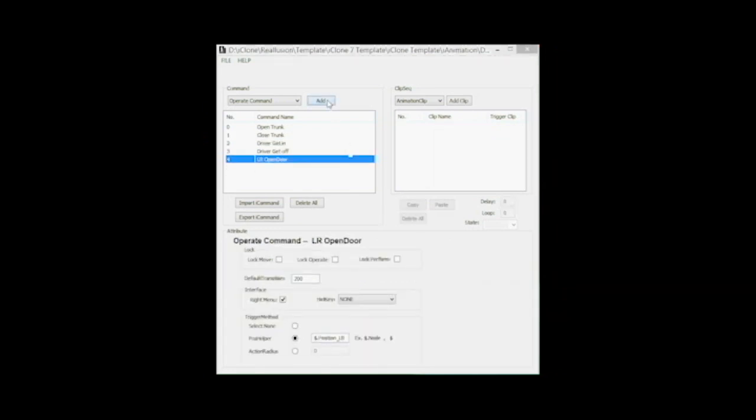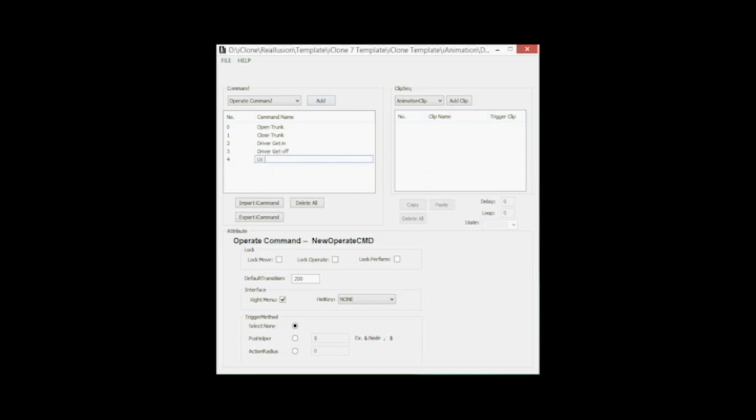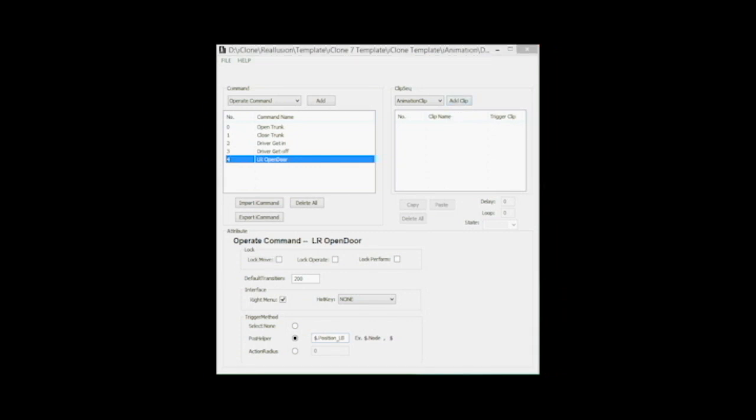So now I program the new operate command for the left rear door in the AML script editor. Important is the new position helper. Here the new position helper position LB is decisive. I'll program two operate commands: the first one for door open, the second for driver get up.